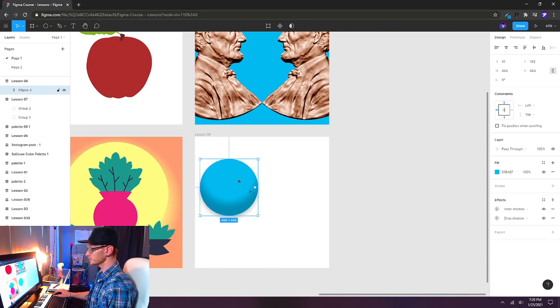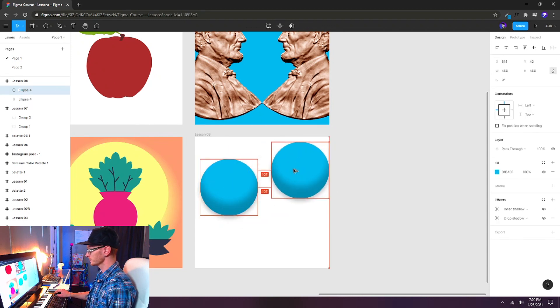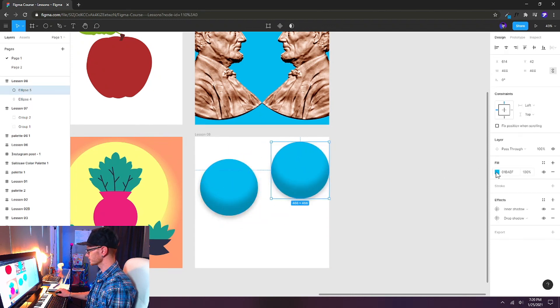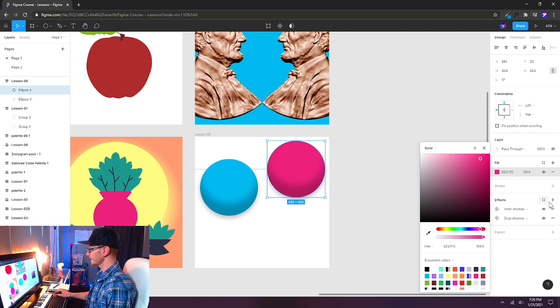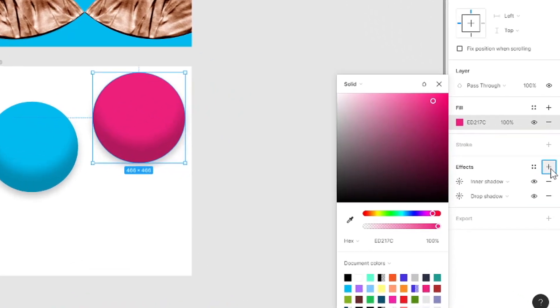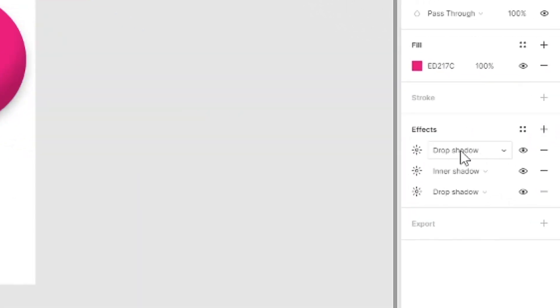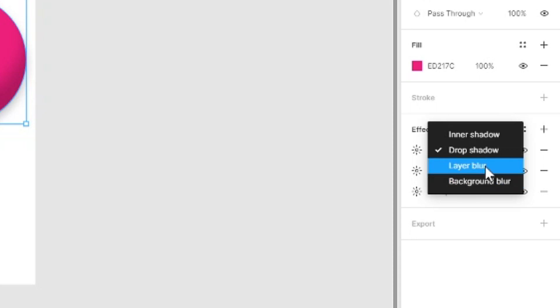Let's clone this shape by Alt dragging a copy. And we can change the color. And maybe I'll make this pink. And let's add another effect on top of this. So click the plus button again on the effects. And then from the drop down menu let's choose layer blur.